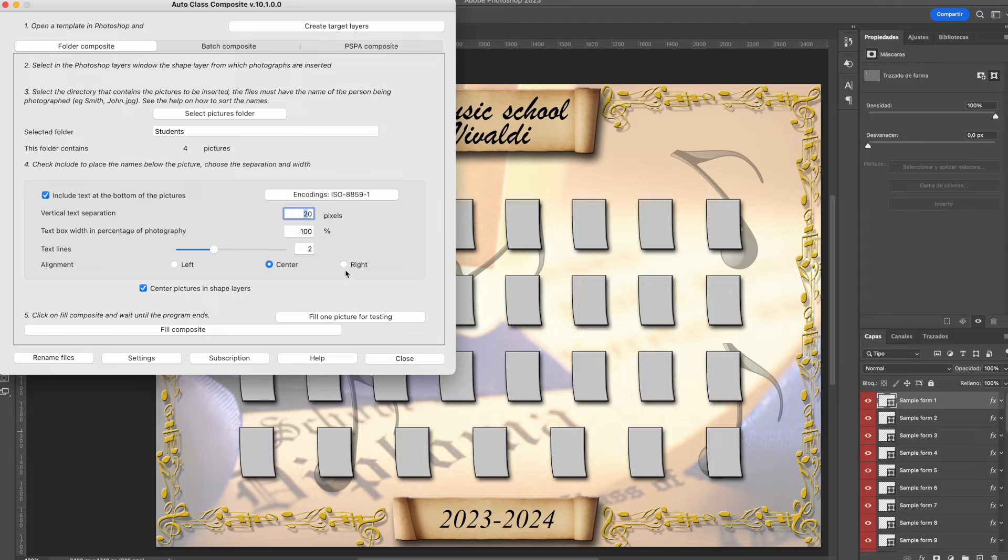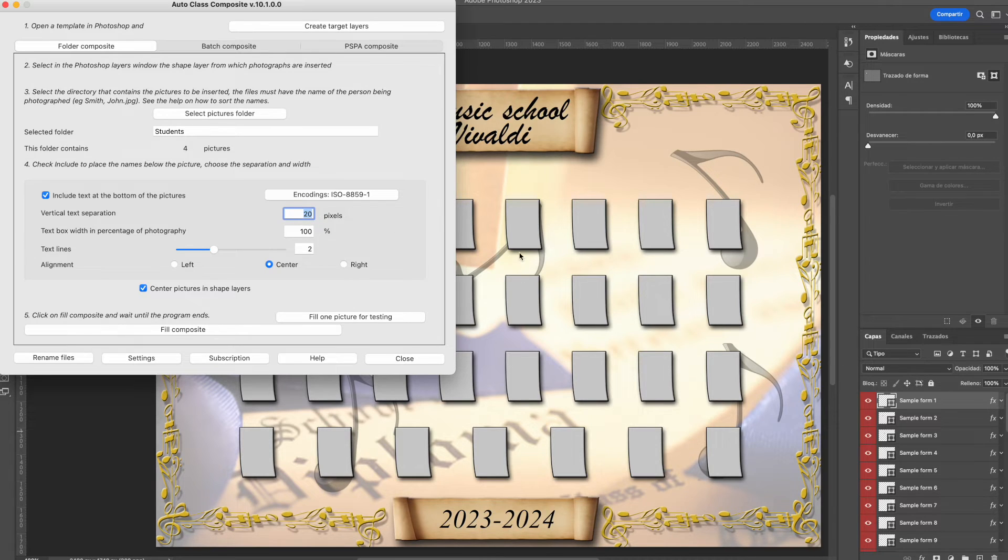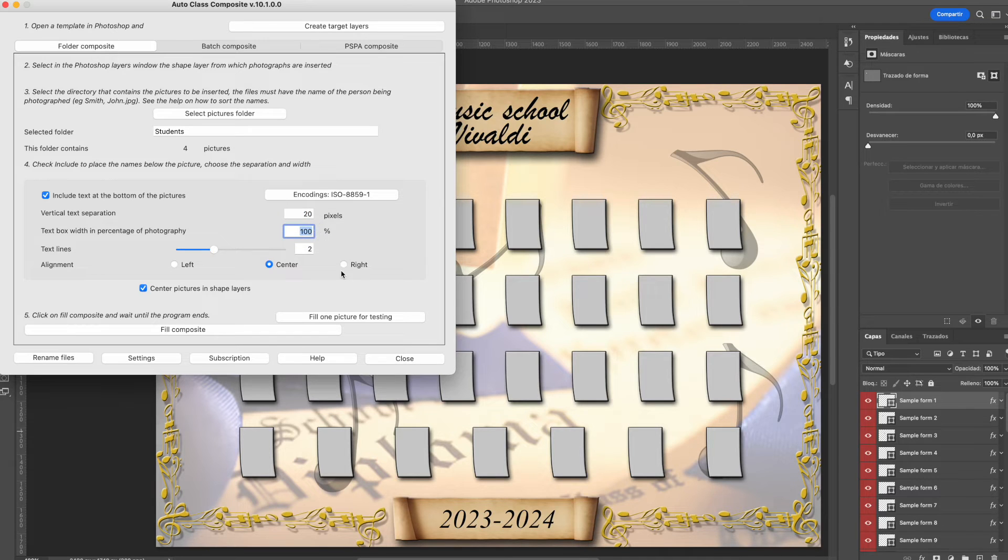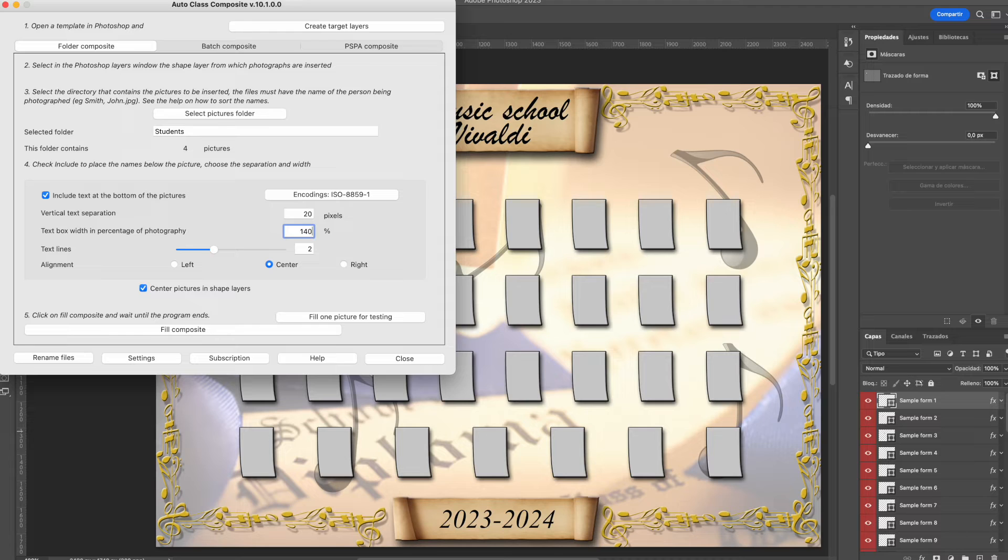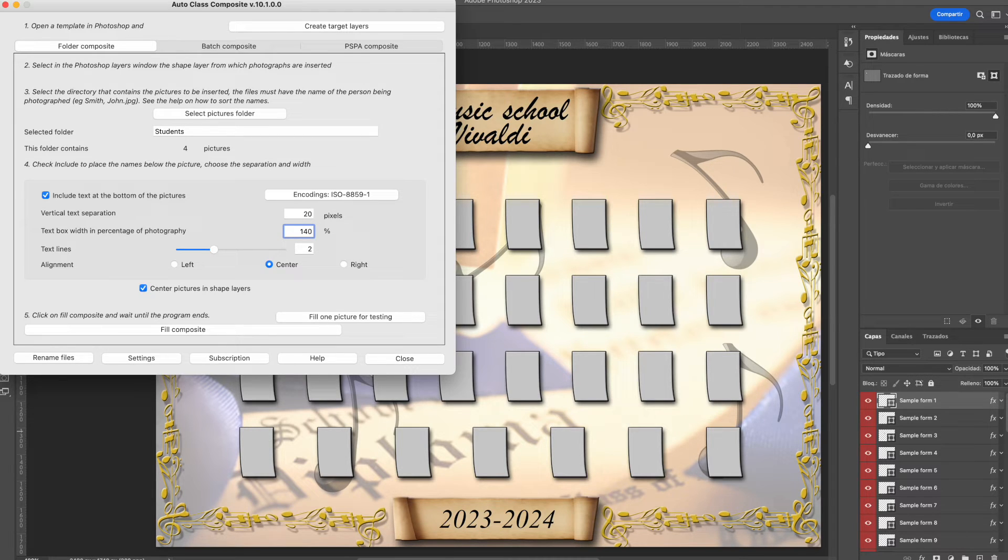The number of images in the folder will be shown in the application and you can set the distance between the image and the text, and how much width is the text box at the bottom of the image, and then click at fill composite.